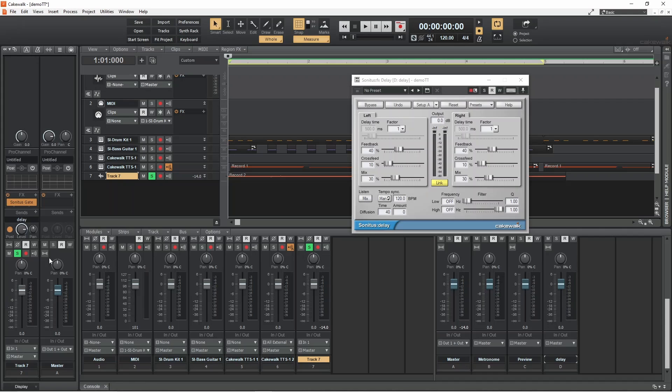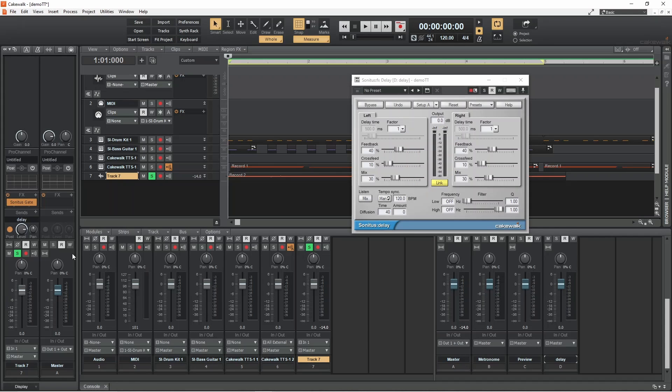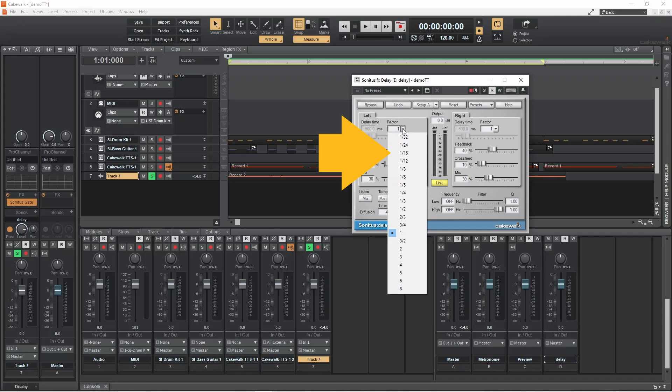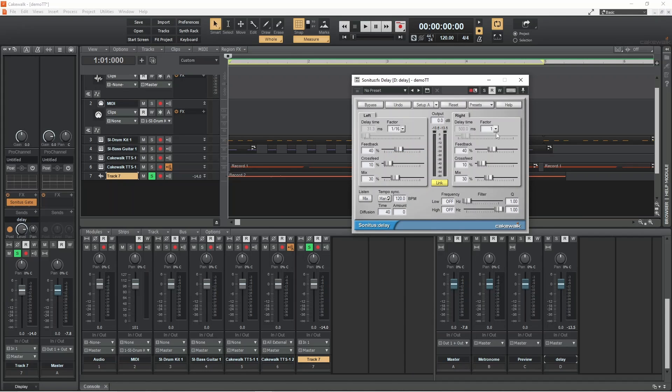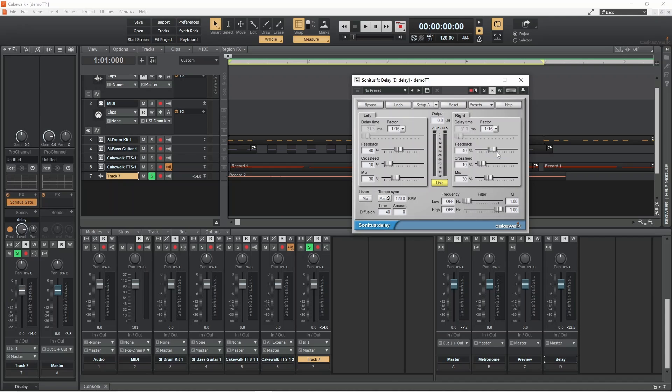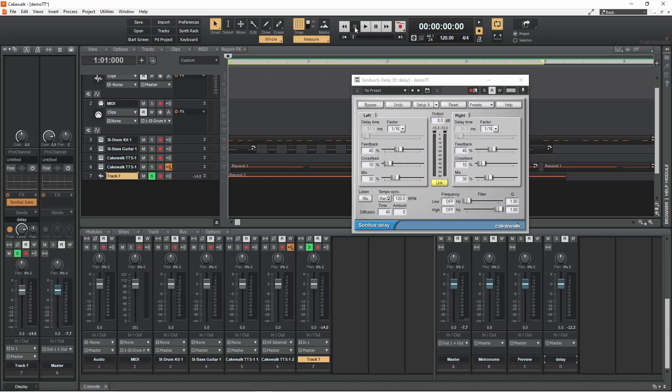The delay is in stereo, so it has settings for the stereo left output and the same settings for the stereo right output. Click on the drop down list arrow below the word factor. This drop list sets the speed of the echoes and are synced to the beat. The options at the top of the list are the fastest, creating a vocal doubling effect. The options at the bottom of the list are the slowest, creating echoes with long delays.